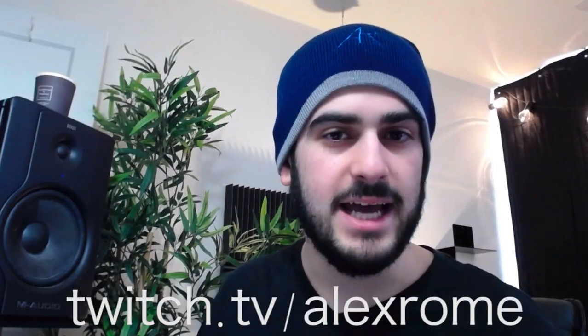So if you would like to see me do challenges like this in the future and watch me go live every single day and make music, go to twitch.tv slash Alex Room.